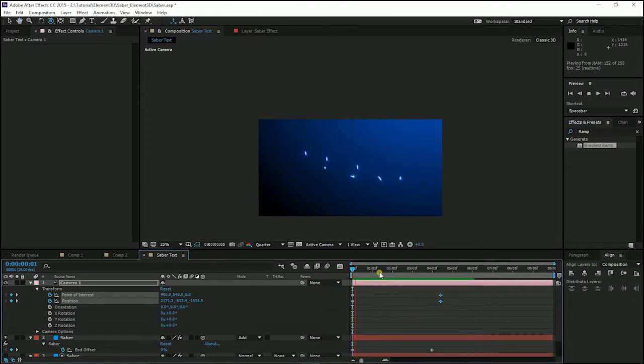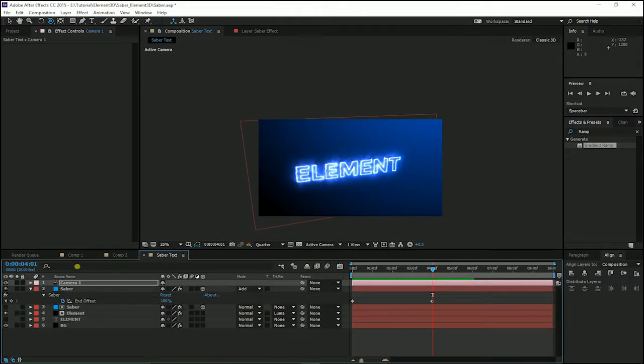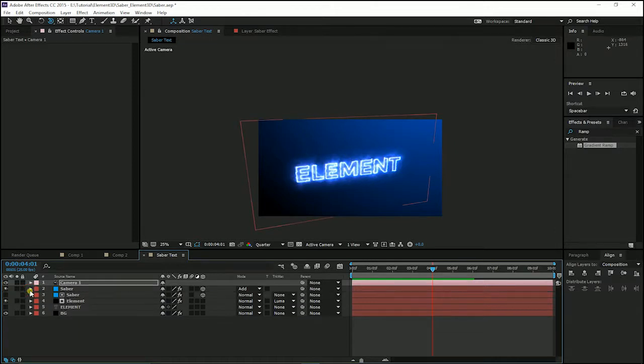We have created a Saber light text with elements 3D. Hope you enjoy it. And the link of the download, or the download of this project I have, as you can see in the link description. And goodbye. See you next time.